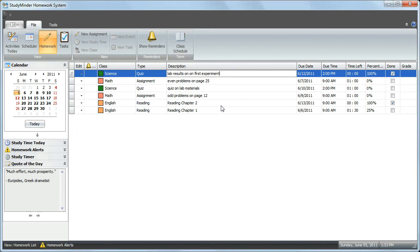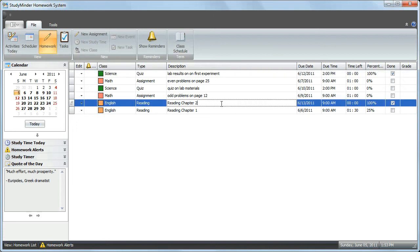If you click on the English assignment, Read Chapter 2, we can change that to Read Chapter 3. The assignment has now been updated and saved.